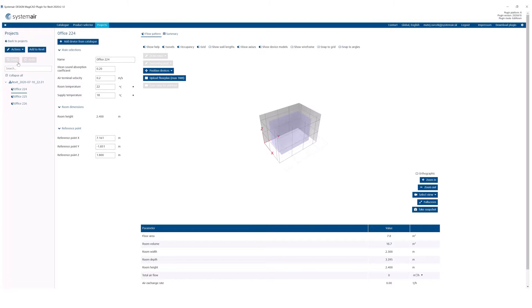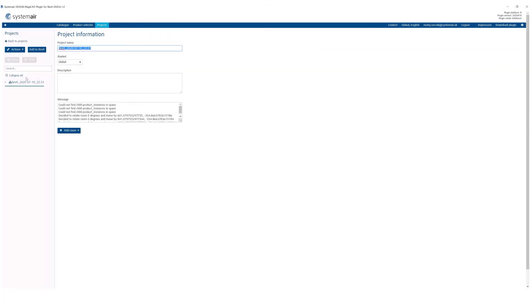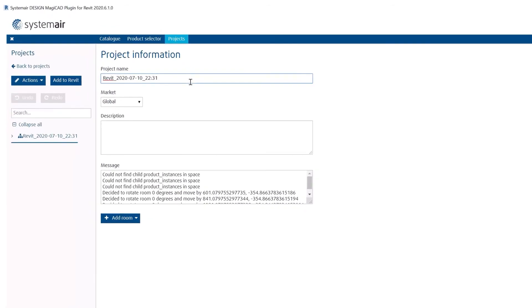Now if you are logged in, you can see all your stored projects in the projects tab. Here you can rename them or add a description.